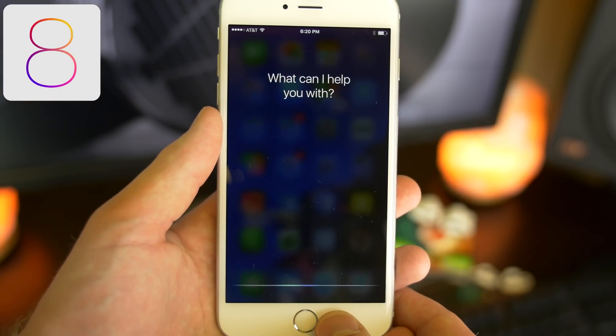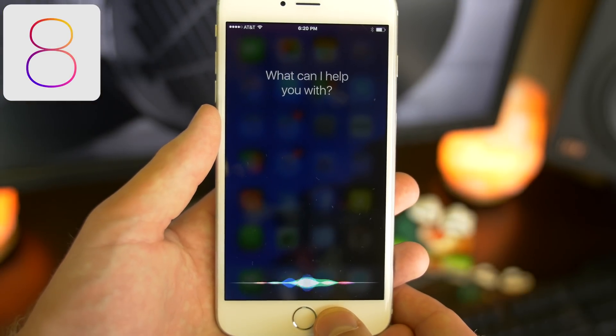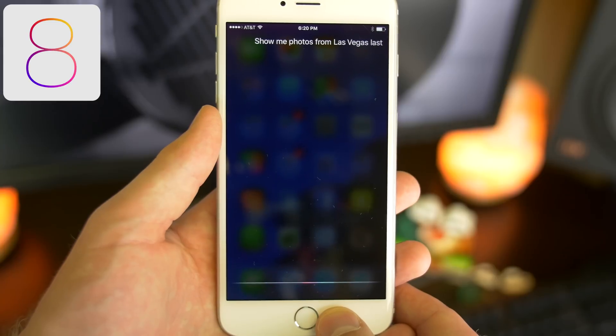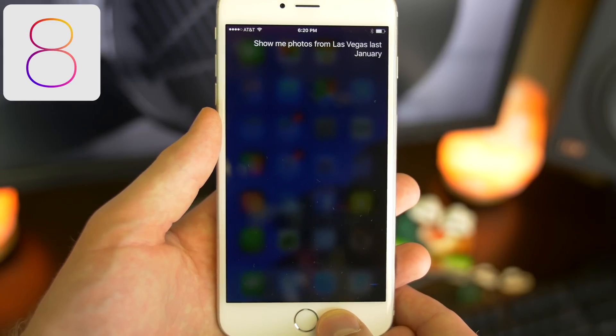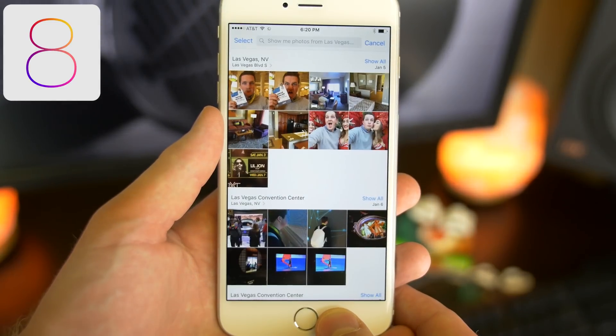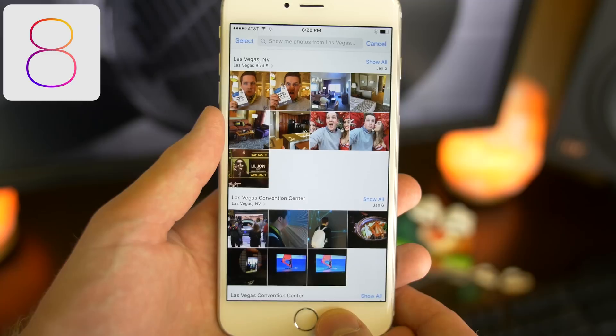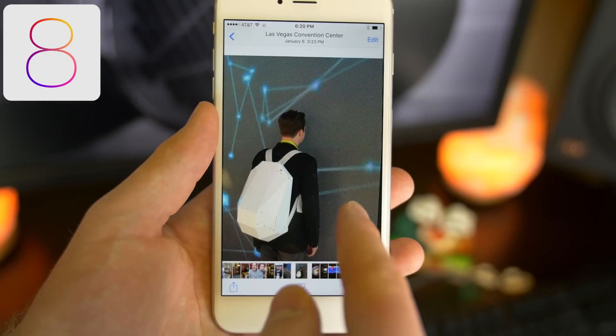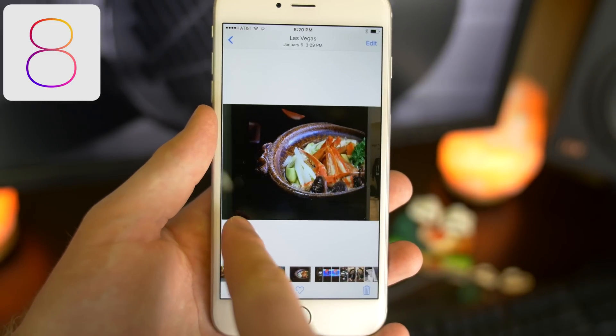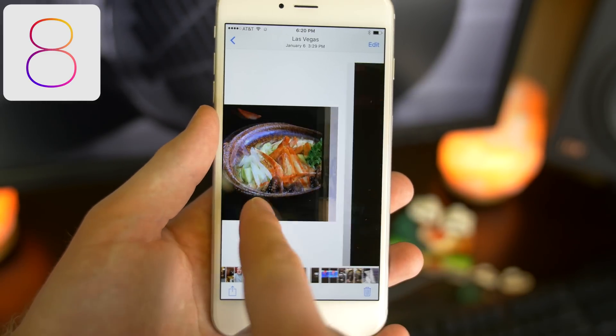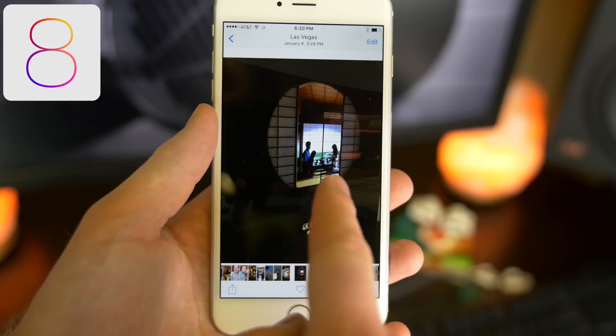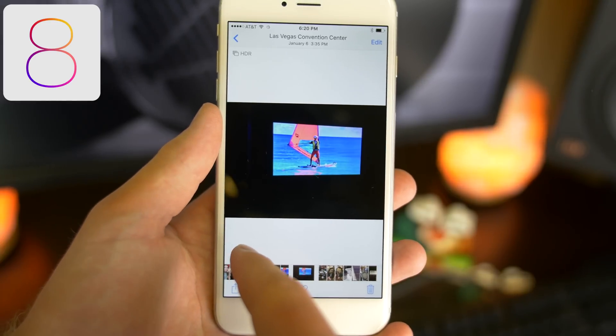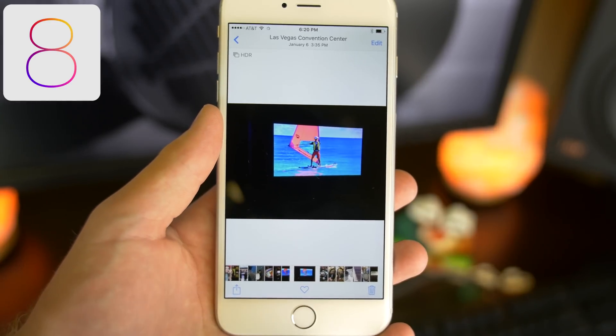iOS 9 teaches Siri some new tricks, like being able to locate photos based on location or time. But that's not the exciting part. Today, Apple introduced a new search API for Siri that third-party developers can finally access. I have a feeling we're getting close. Siri might finally catch up to Google Now.